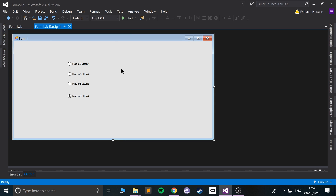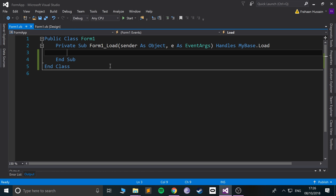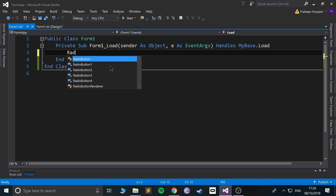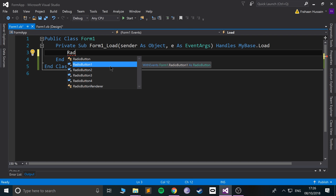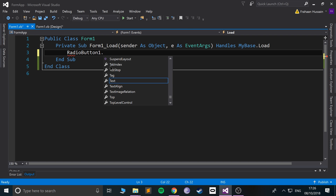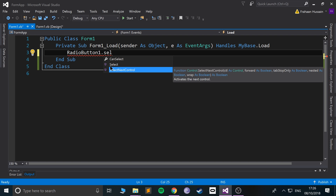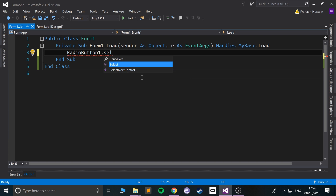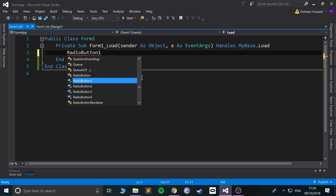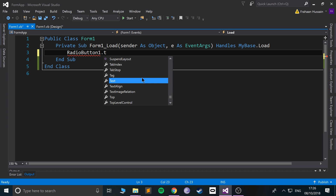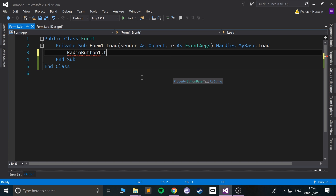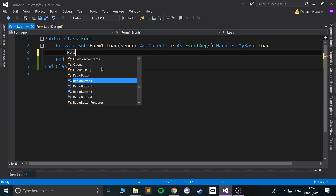And in our code, what we can do — so if we go to the form, if we go to the radio button, we can select it manually ourselves, we can get the text from it, all of that cool stuff.